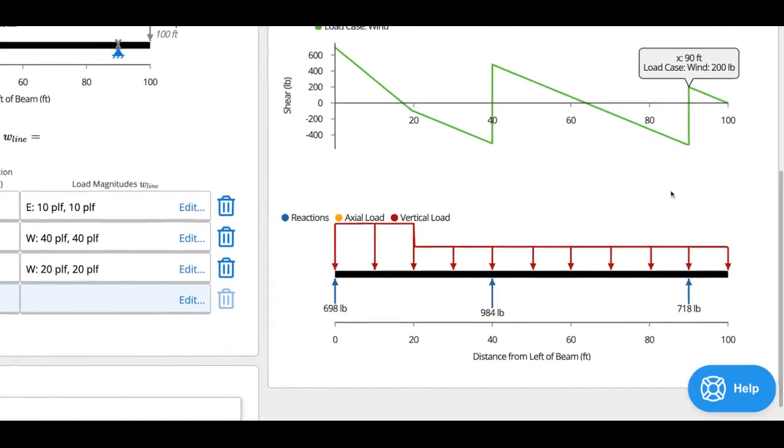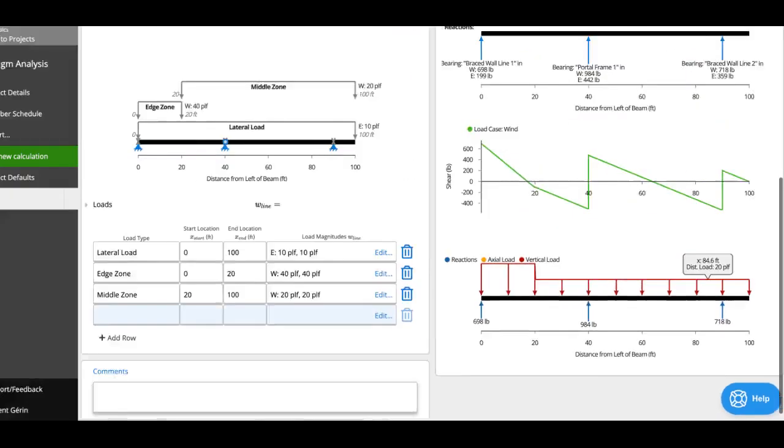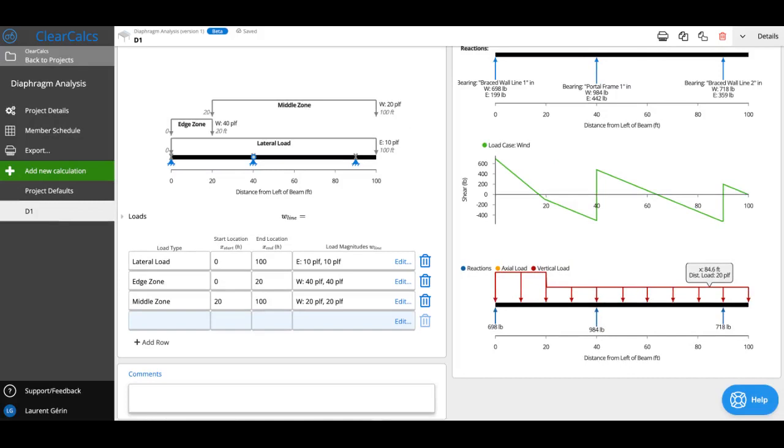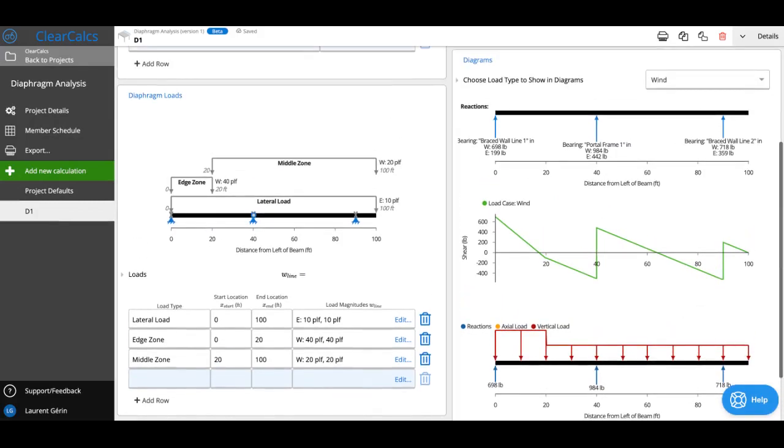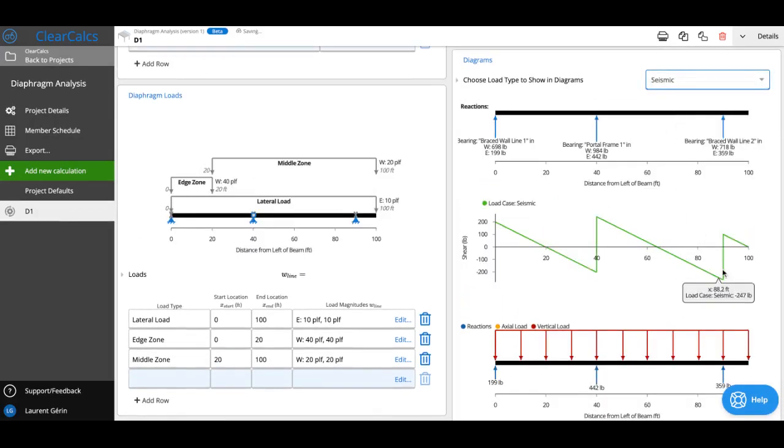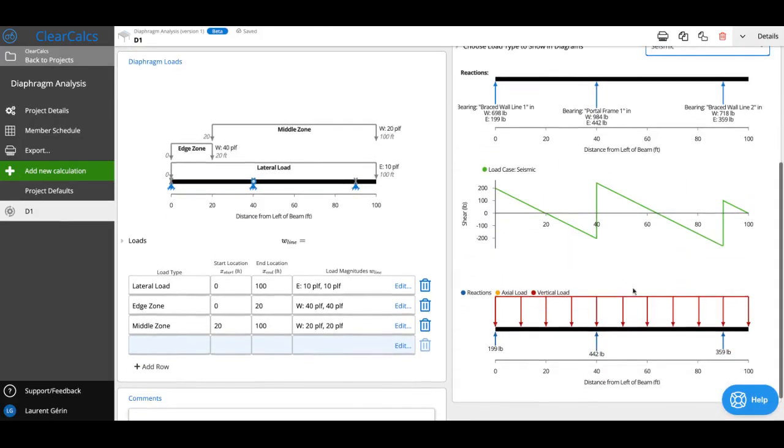And then you can also see a free body diagram. So you can see right now we're looking at wind. We can also look at the seismic load combination. And then you can see this one's just a flat 10 pounds per linear foot.